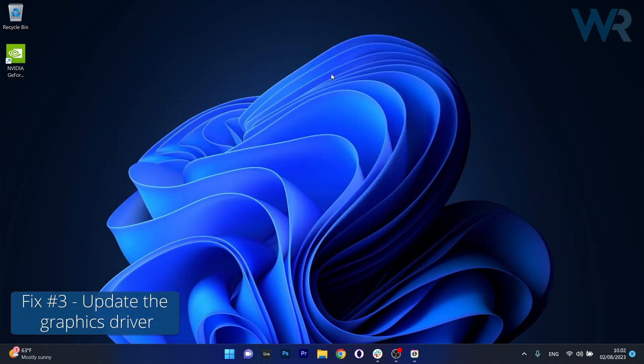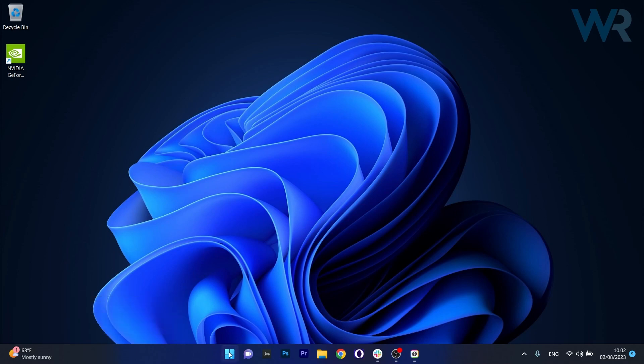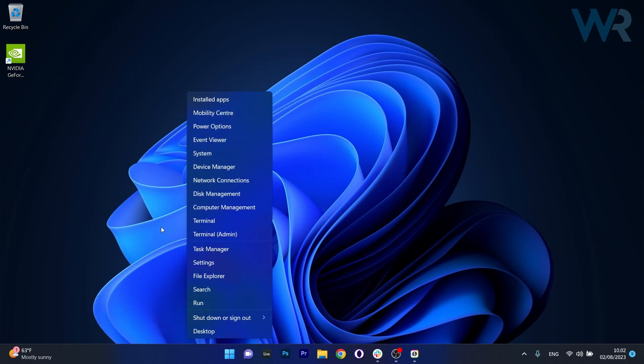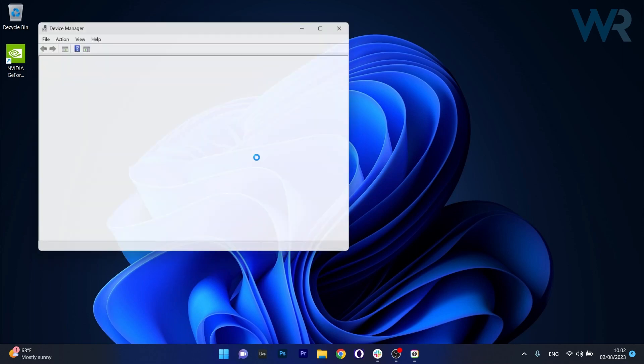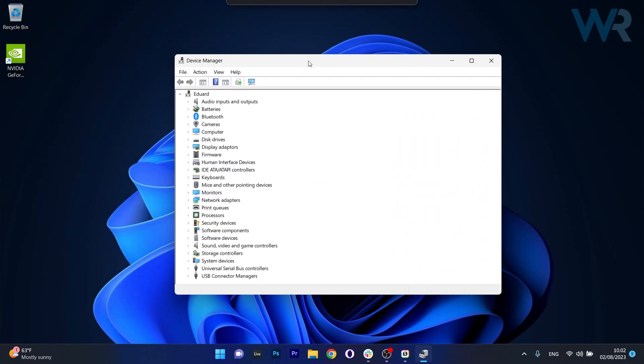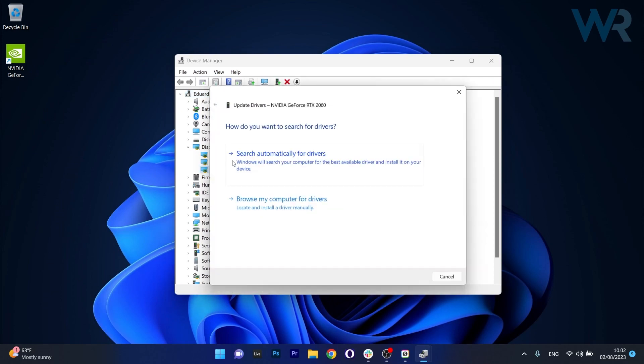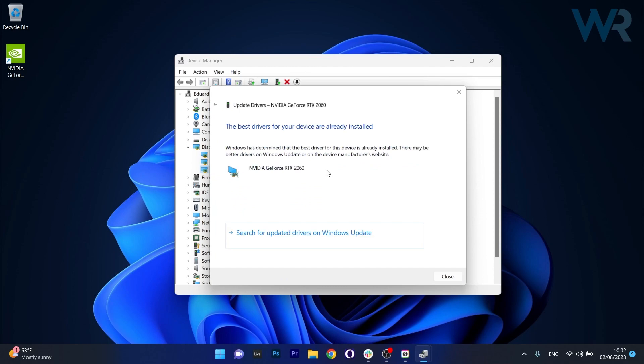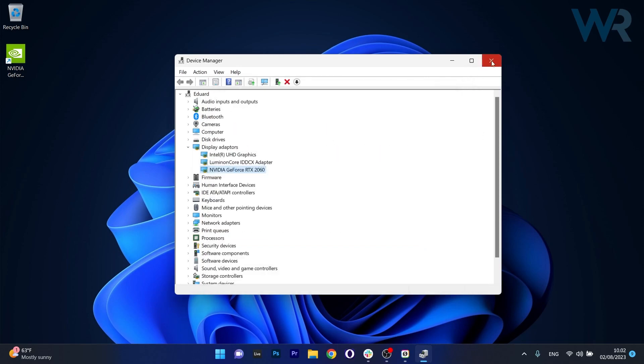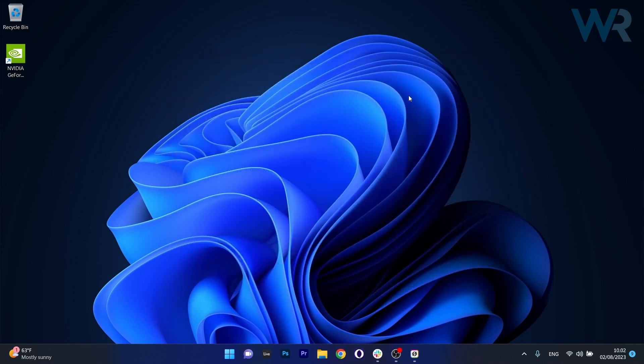Moving on, another useful solution is to update the graphics driver. To do this right click the Windows button then select Device Manager from the list of options. Now in here in the Device Manager window make sure to expand display adapters, then right click on the problematic device and select the update driver option. Now click on search automatically for drivers and Windows will try to find the best available drivers on your PC and install them automatically. Then you can just restart your computer and check if the problem still persists.